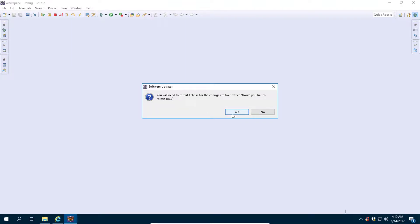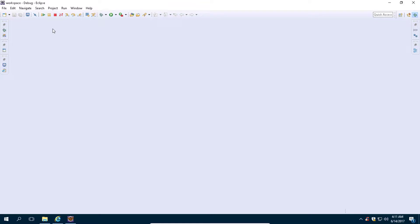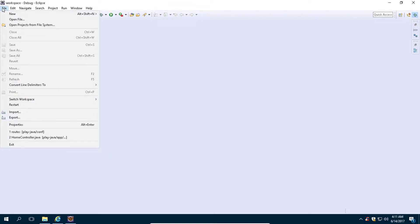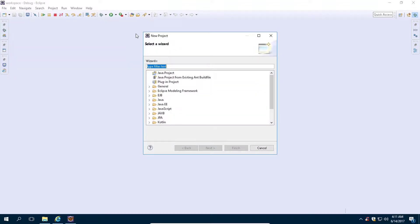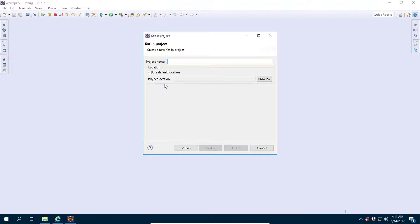Now restart your Eclipse IDE. To create your Kotlin project, click on File, then click on New, then click on Project. After this, search Kotlin here, then select the Kotlin project and click on Next. Now write the name of your project — let's say "My First Kotlin Project" — then click on Finish.